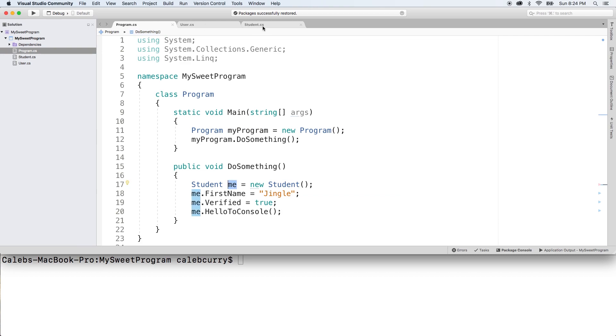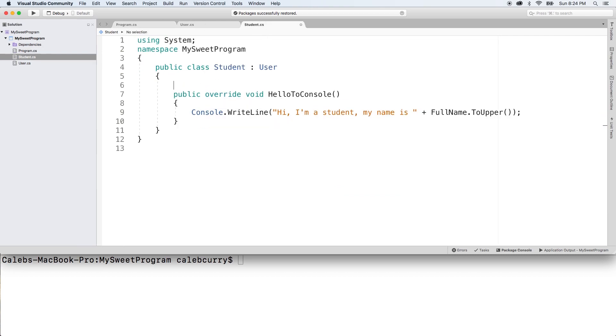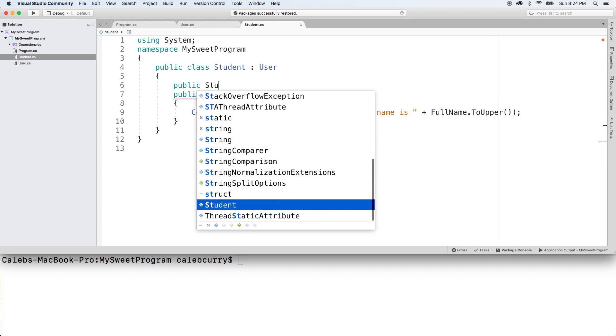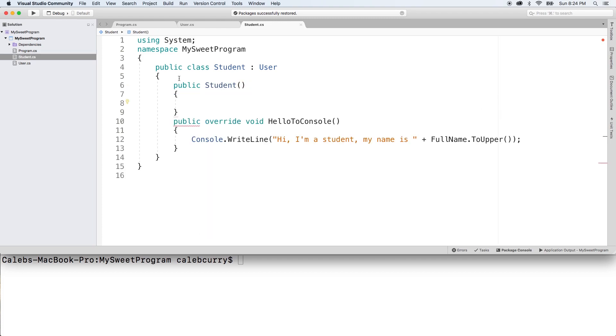So let's go into the student class and look at what it would look like if we created this ourselves. We would say public, we would skip the return type, and we would say student. So that's what it's going to look like. And for the body, it's literally going to do nothing. And you can see hovering over this, it says empty constructor is redundant.